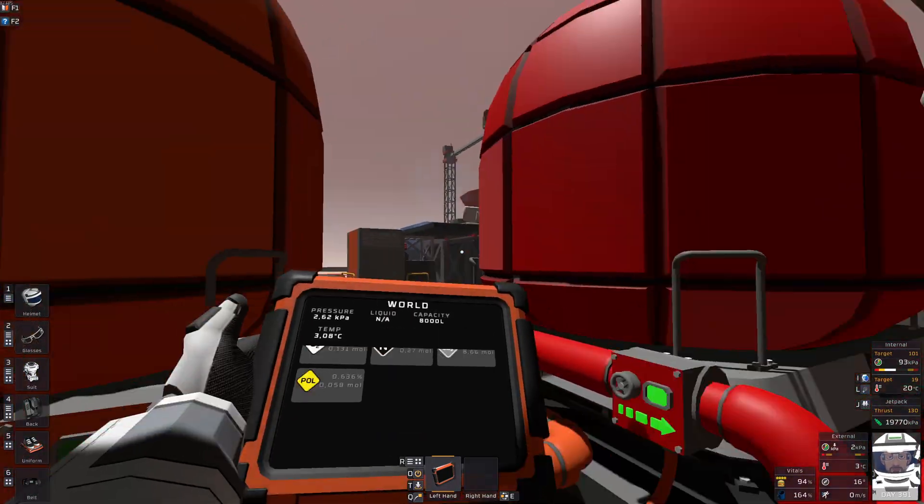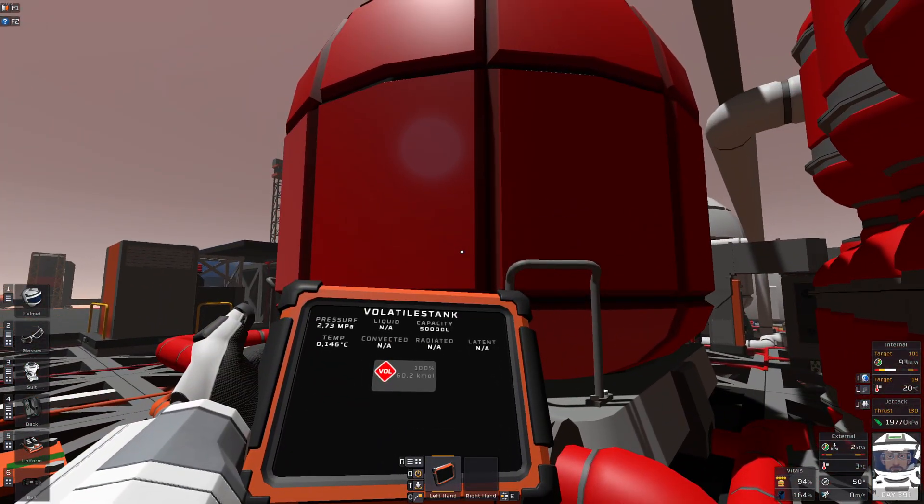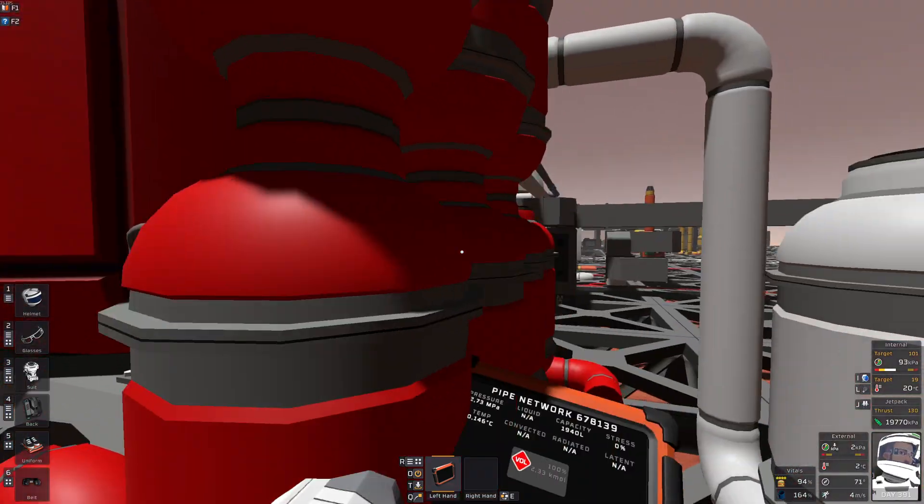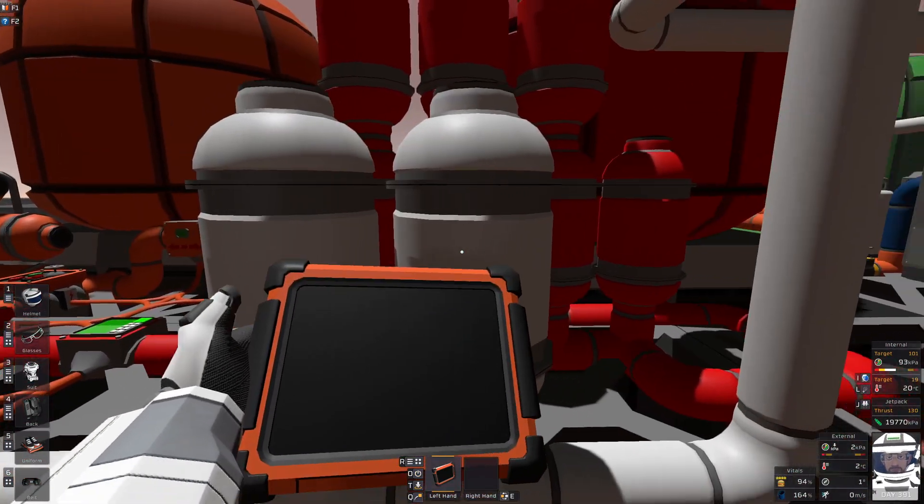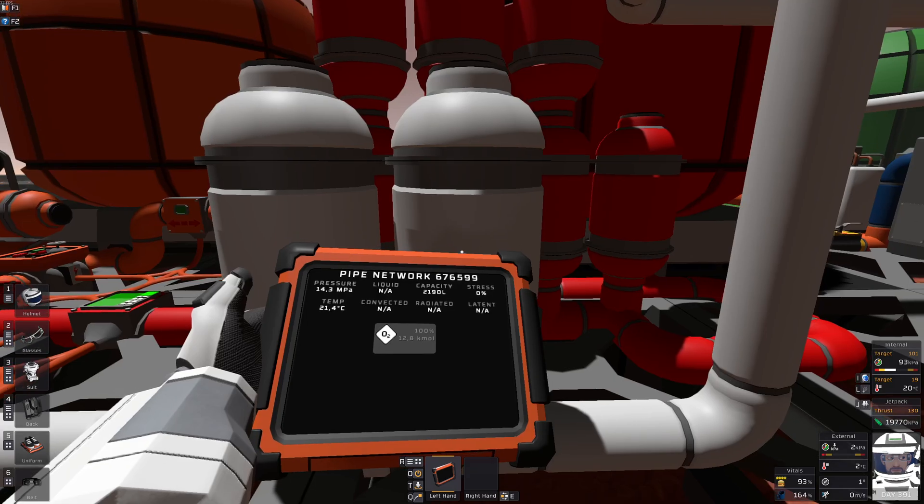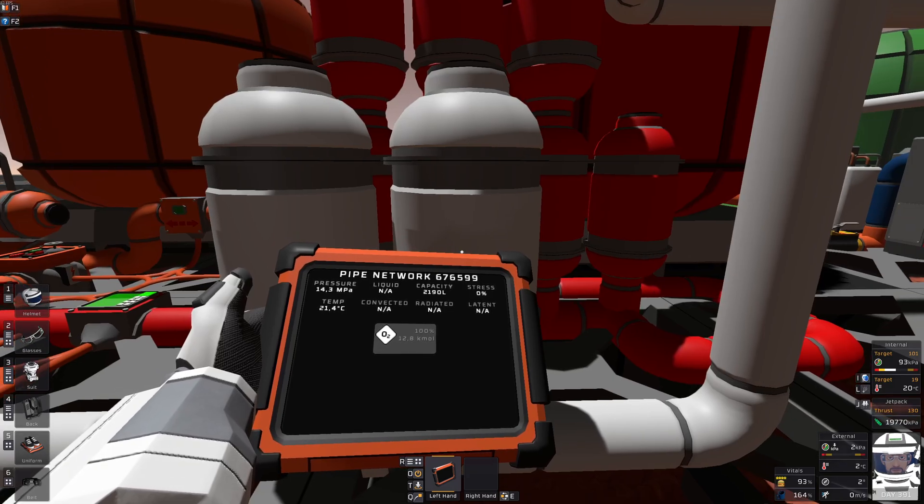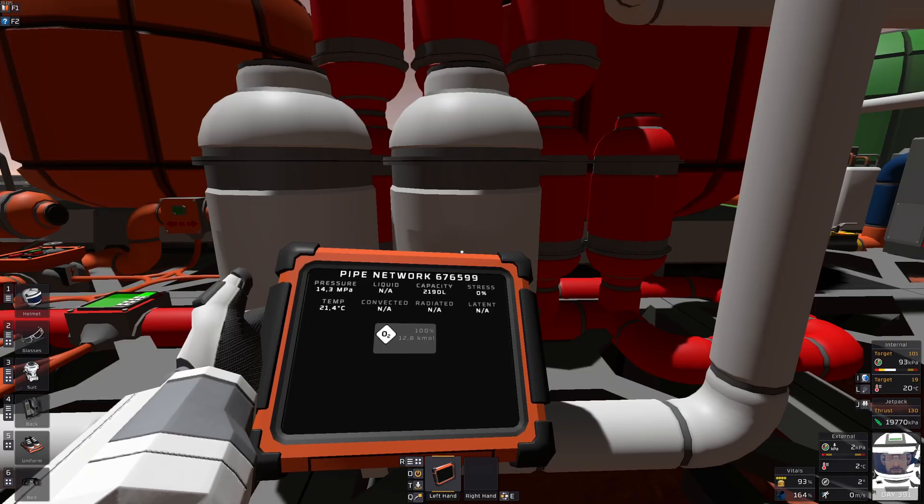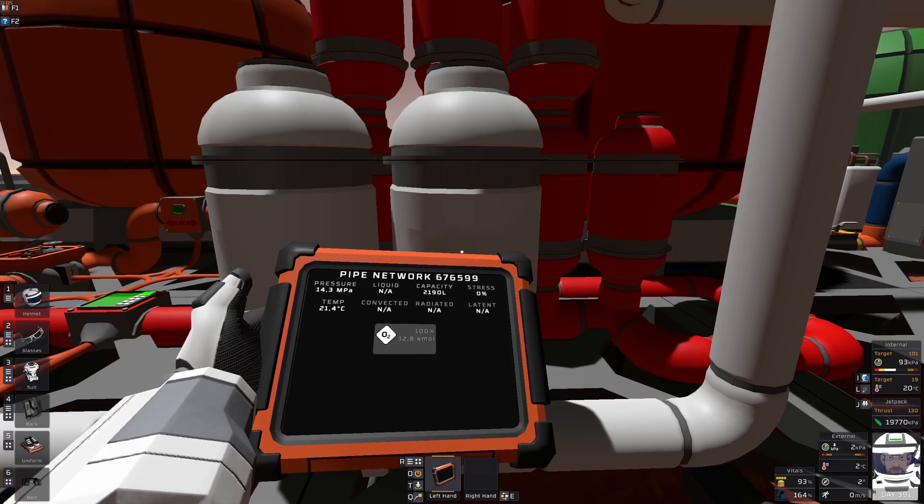So for example my volatiles here 0 degrees and my oxygen storage here 21 degrees. That doesn't matter but it would matter if I was using the standard gas mixing device.